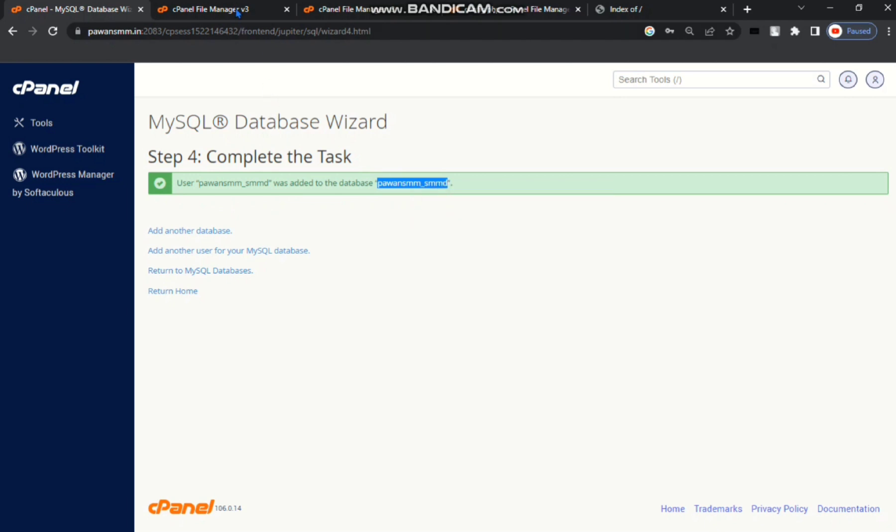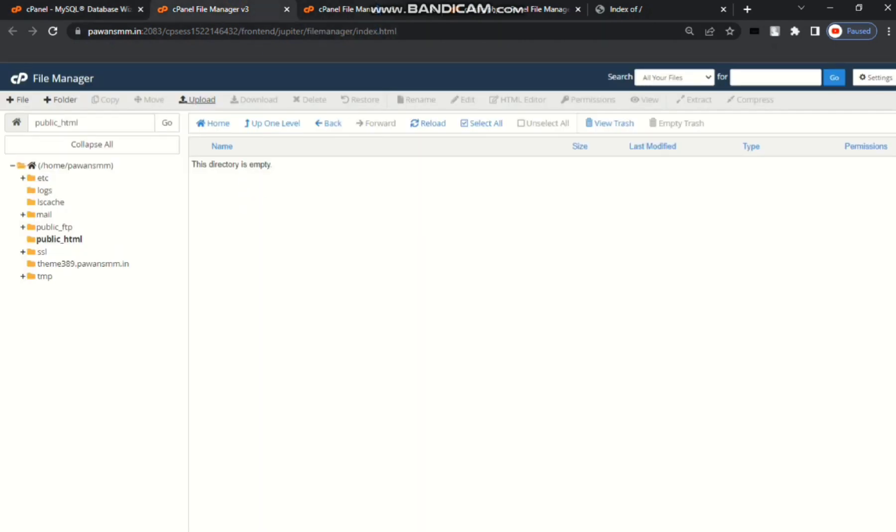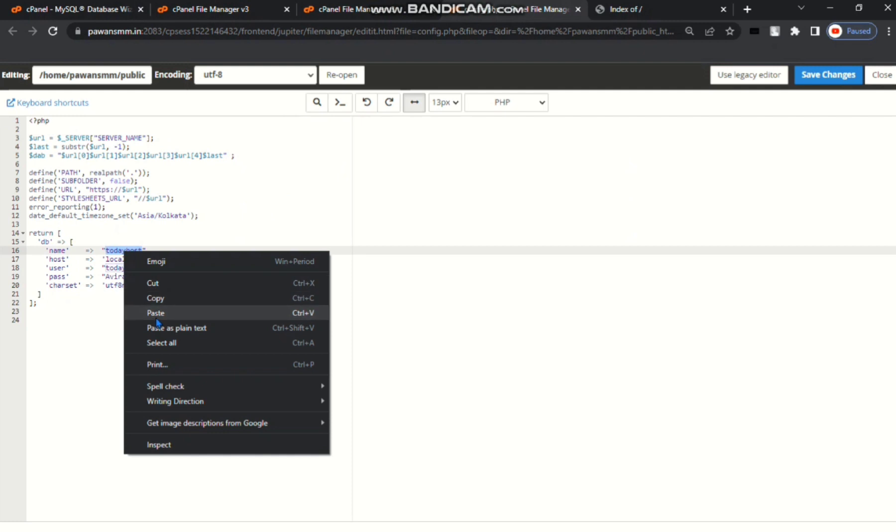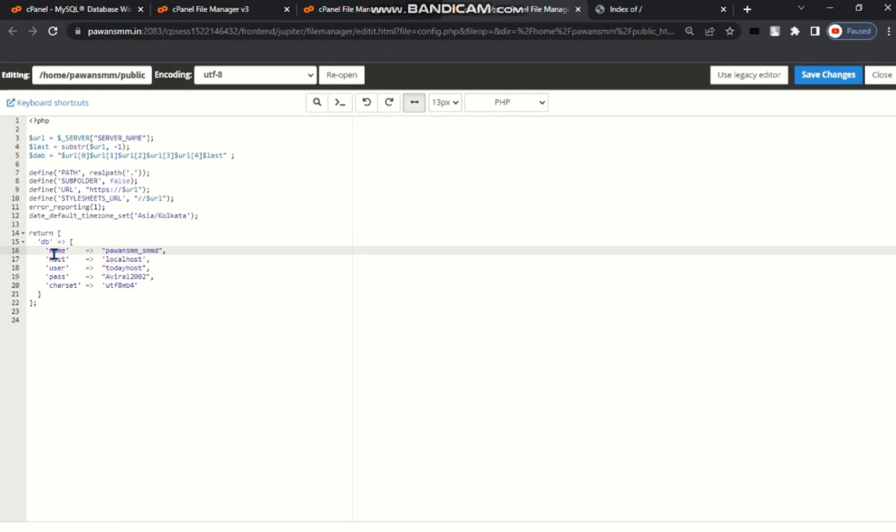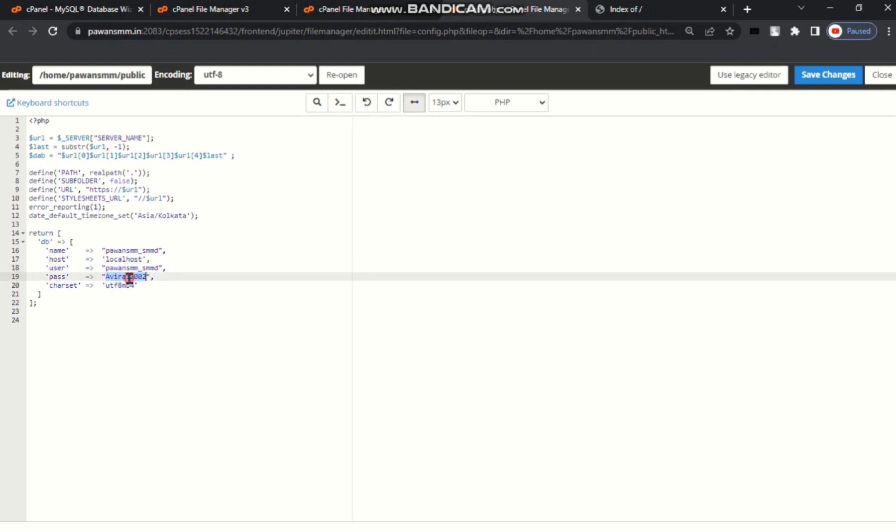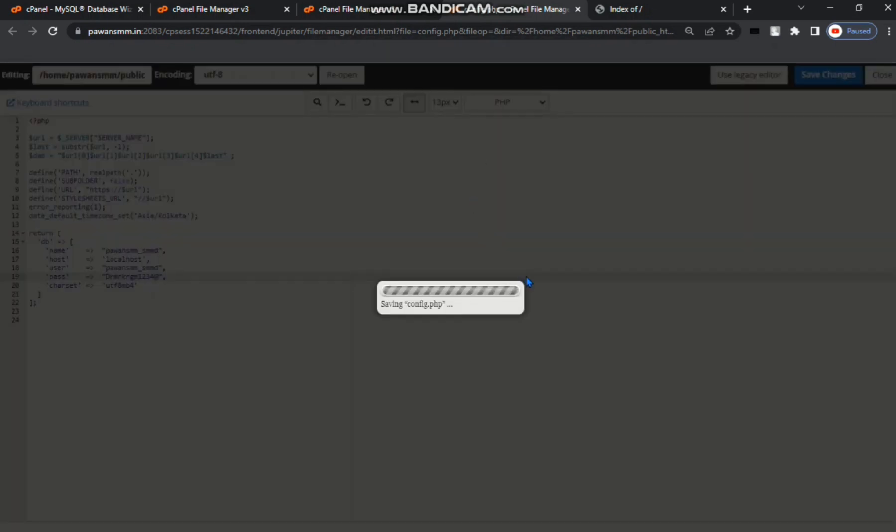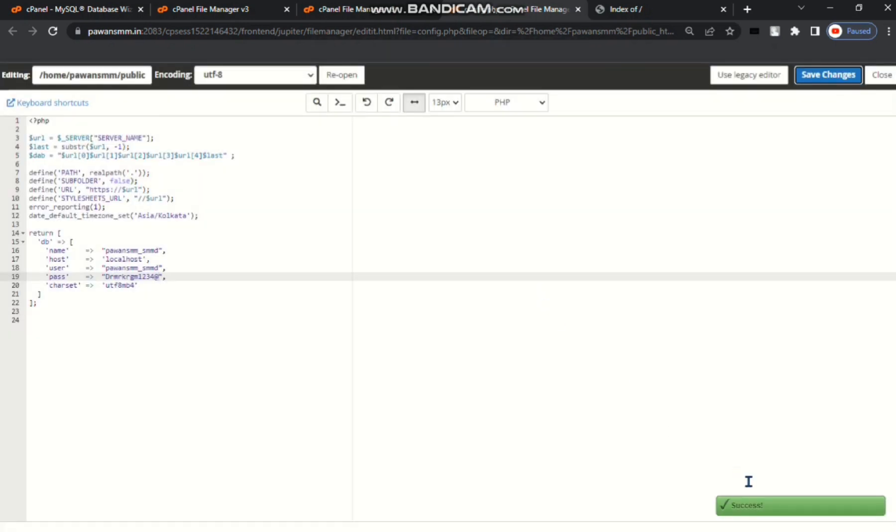Go to config.php file and put your database name, then database username, then paste your password of database. My password is this. Save changes. Your config.php file successfully edited.